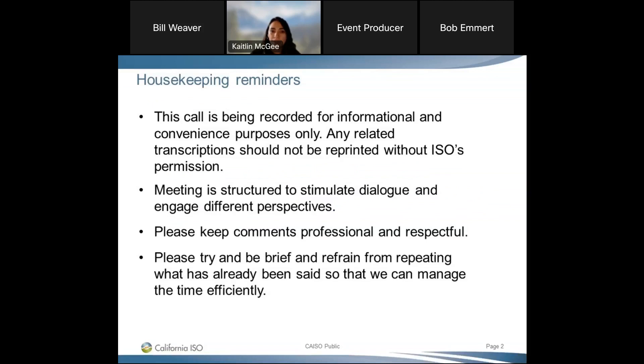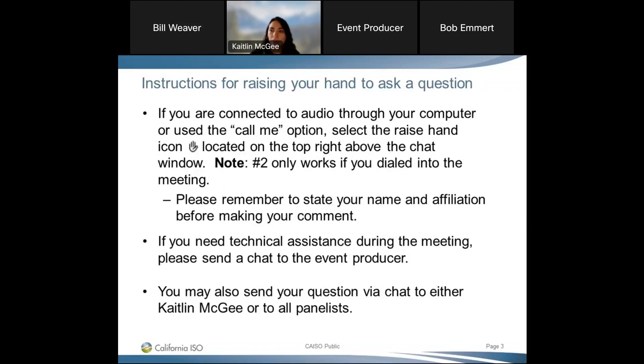Before we get started today, I have a few housekeeping reminders. This call is being recorded for informational and convenience purposes only. Any related transcriptions should not be reprinted without the ISO's permission. We will pause for questions throughout the presentation and ask that comments are kept professional and respectful. To ask a question, you can raise your hand by selecting the hand icon above the chat window in WebEx, or if you've joined via audio only, press pound 2 on your device. You may also send your question via chat to all panelists or myself, and we ask that you please remember to state your name and affiliation before making your comment. If you need technical assistance during today's meeting, please feel free to send a chat to the event producer.